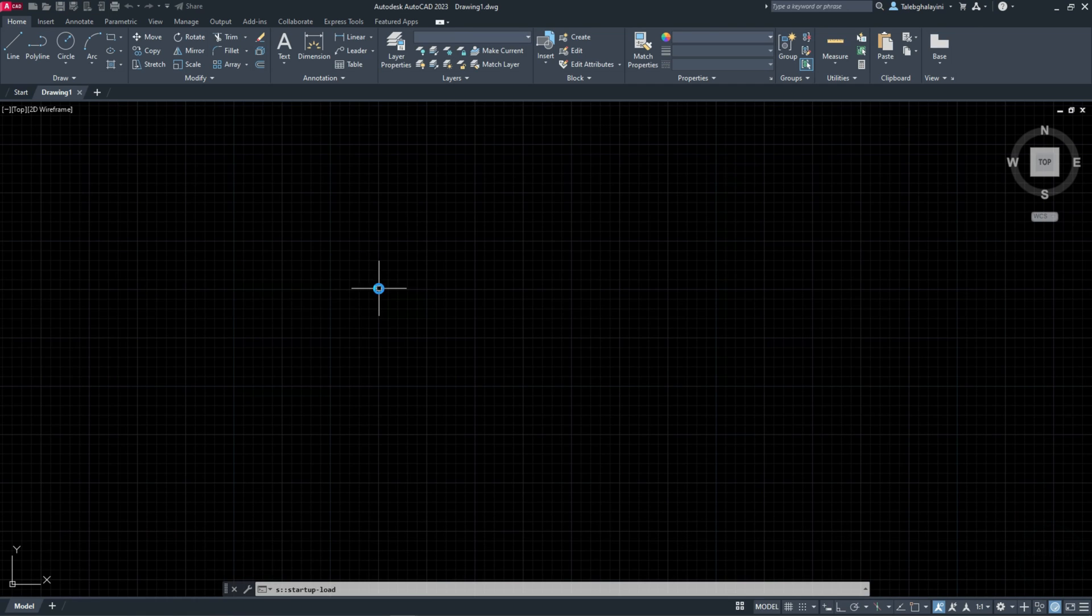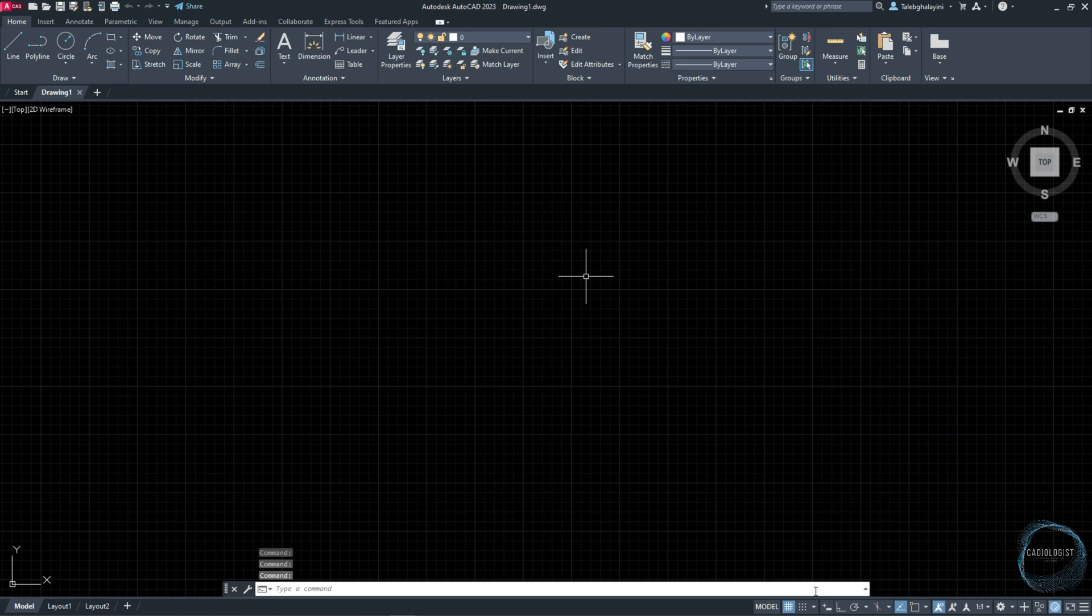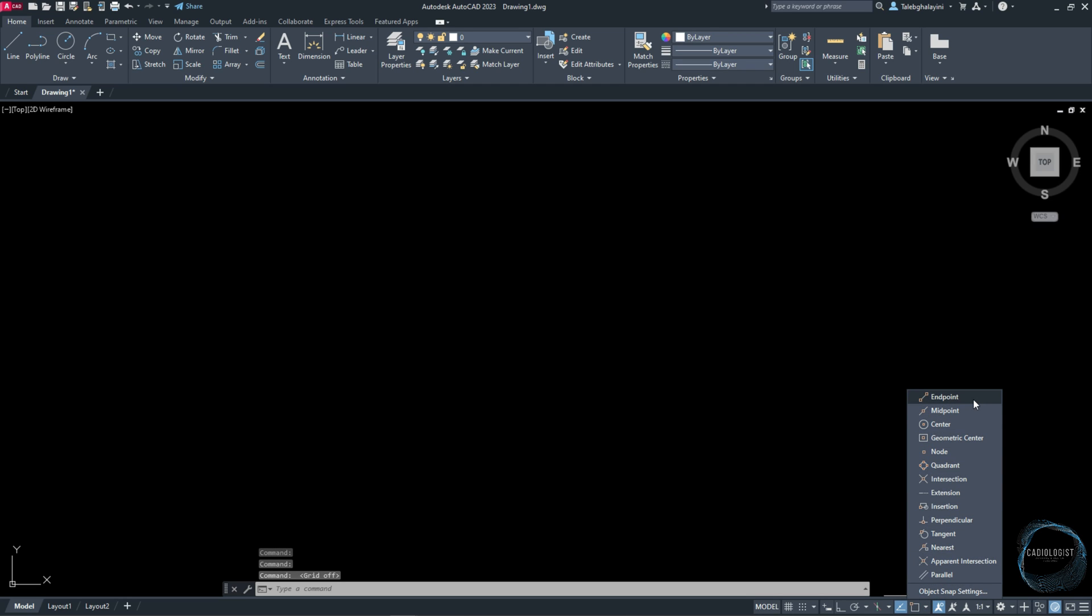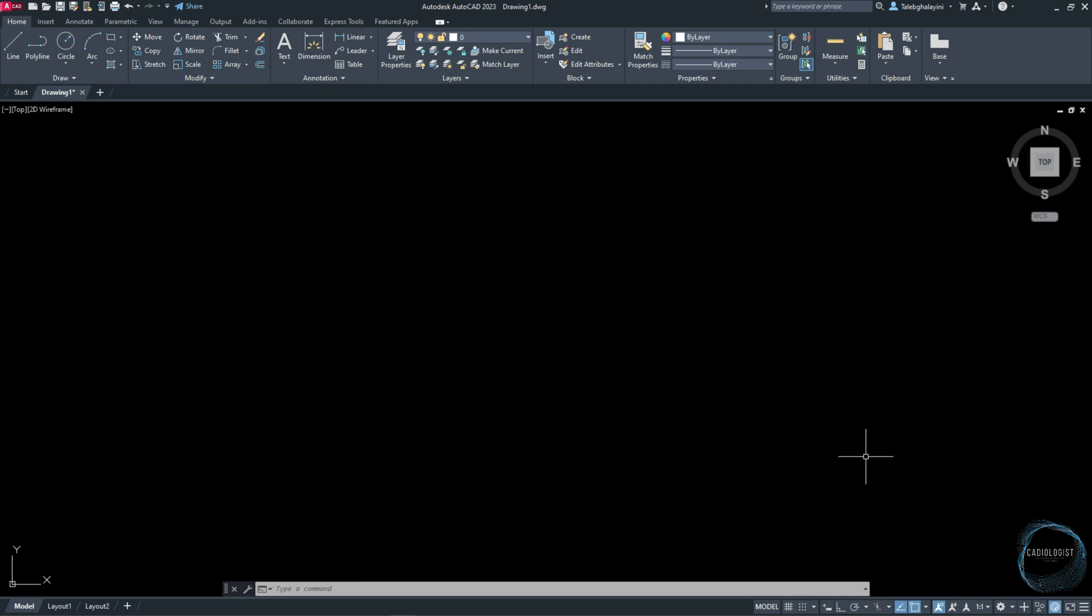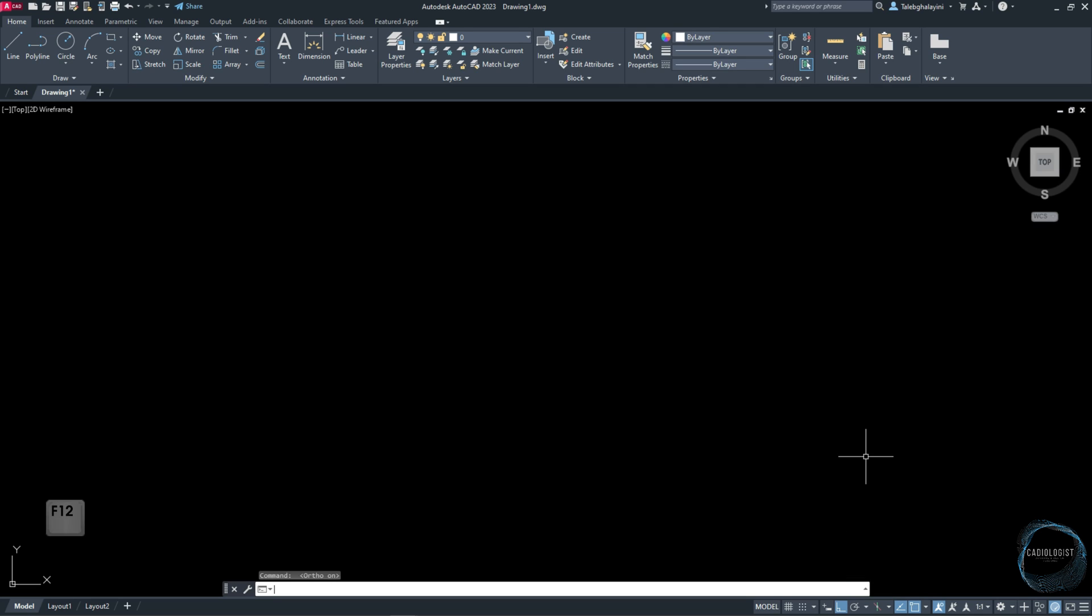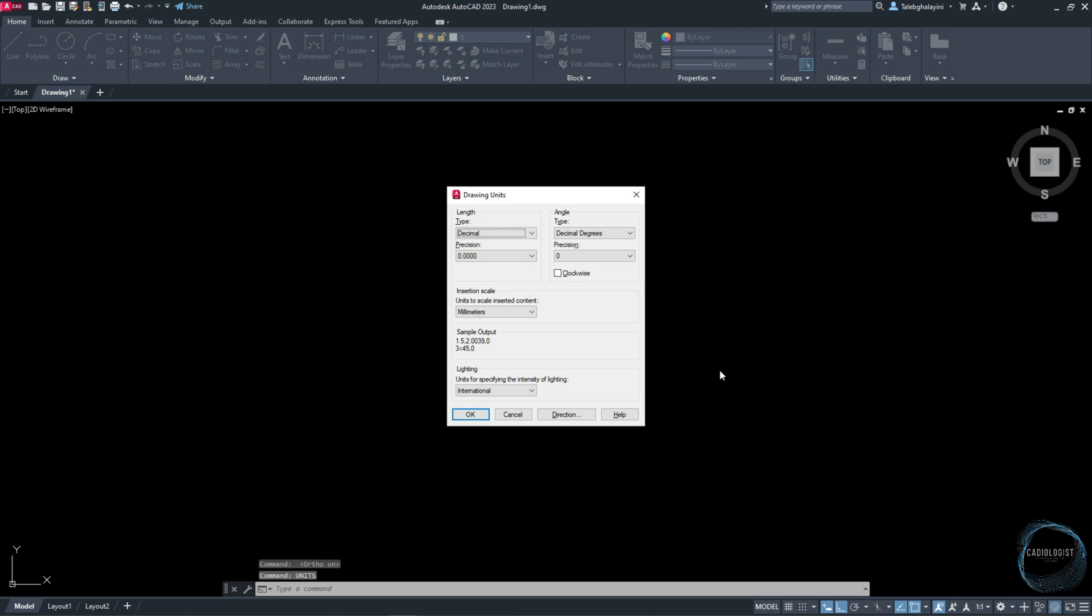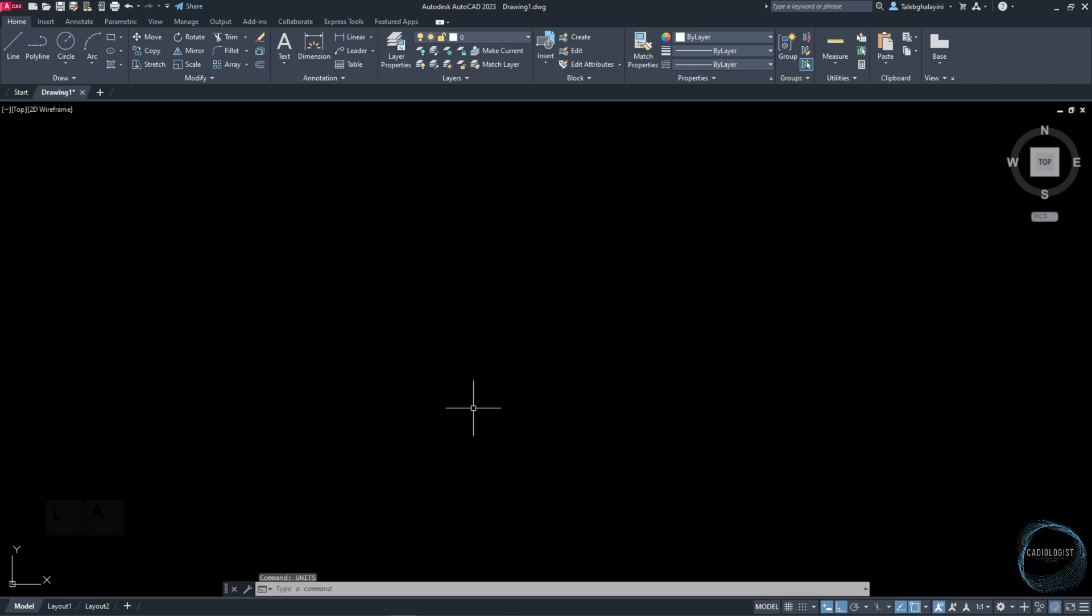When you open AutoCAD, start a new drawing, turn the drawing grids off. Click on this arrow of Object Snap and check Endpoint, Midpoint, Center, Geometric Center, and Intersection. Click F8 to activate Ortho mode and F12 to activate Dynamic Input. Type Units in the command line and make sure drawing units type is Decimal, precision is zero, and drawing units is millimeters.